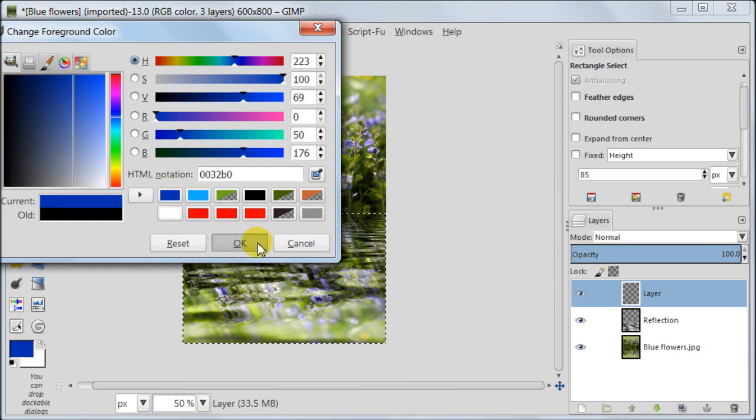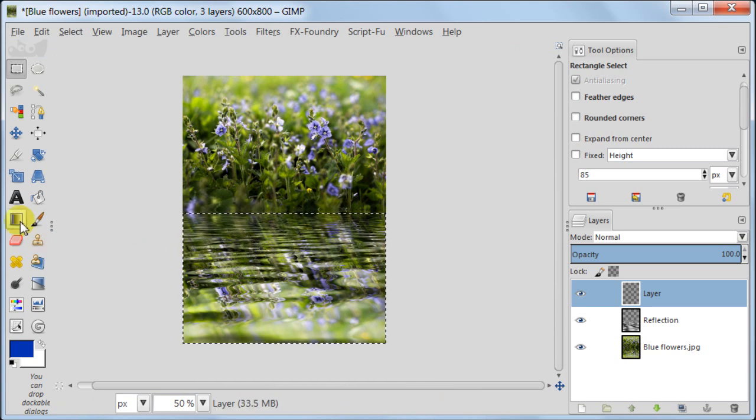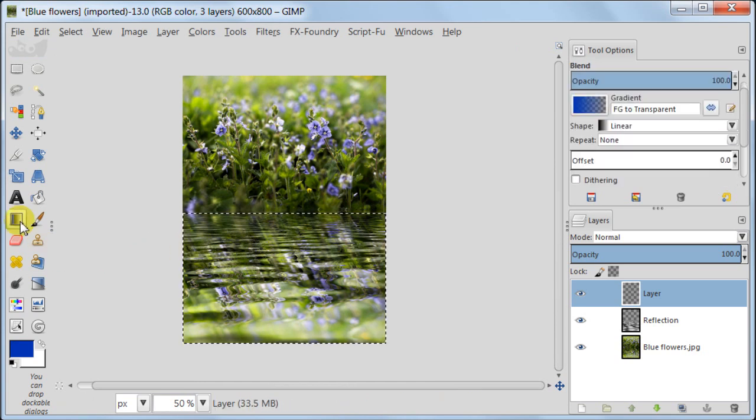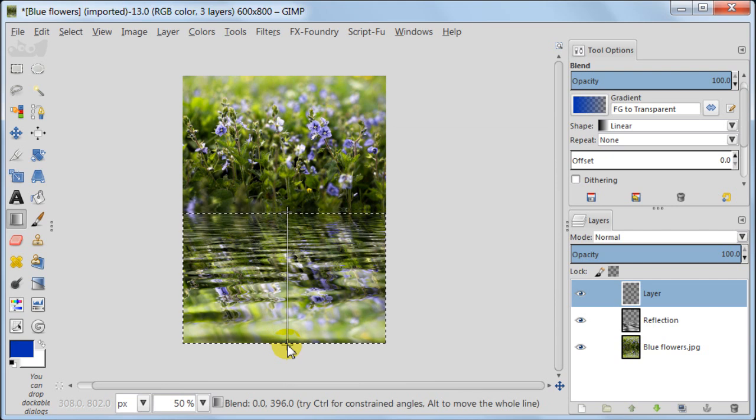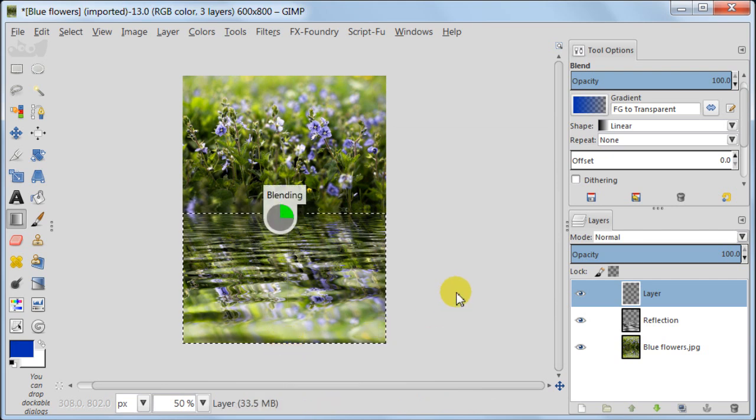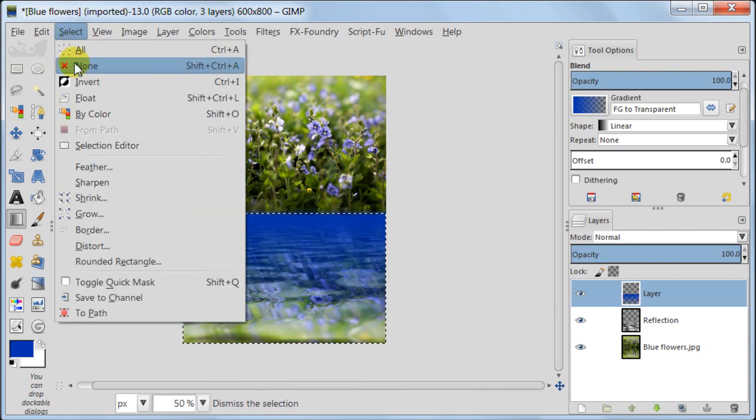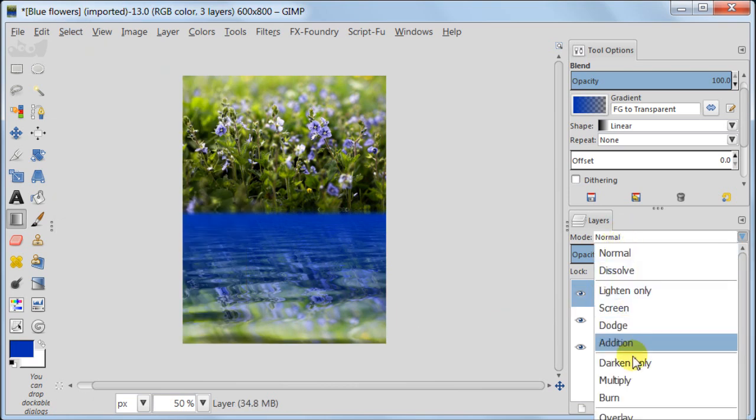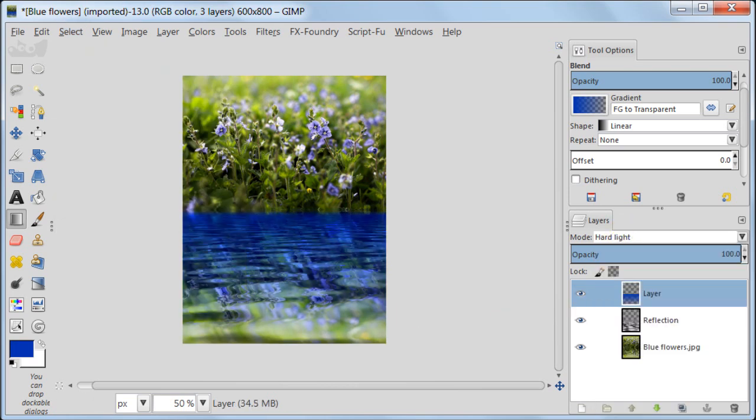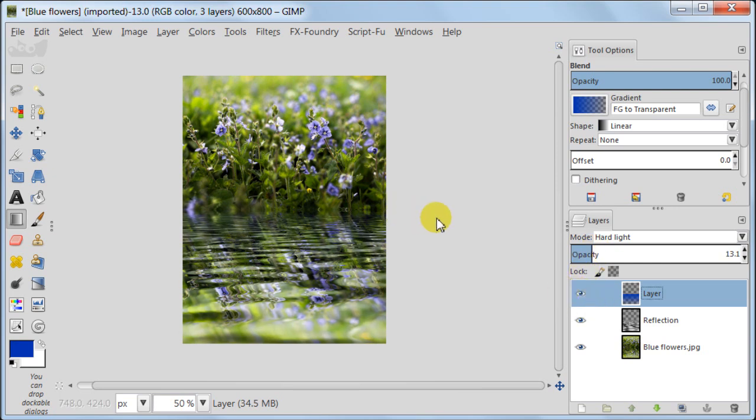Take the blend tool. Set it foreground to transparent, shape to linear and pull from the top of your selection to the bottom. Now select none to get rid of the selection. Set it to hard light and to about 14% opacity. As you see it just adds a bit of a tint to our water.